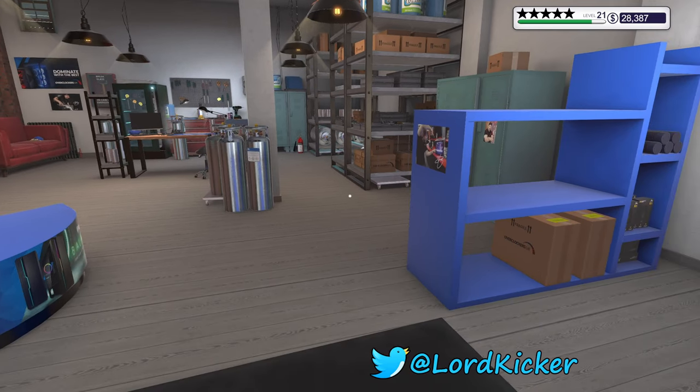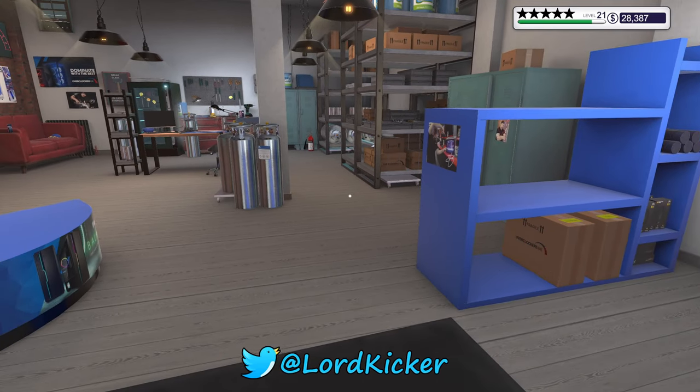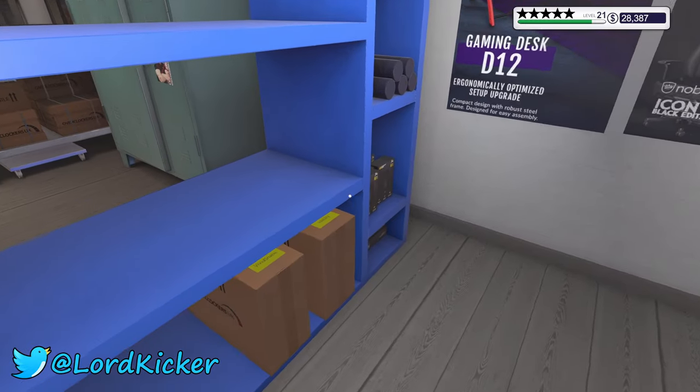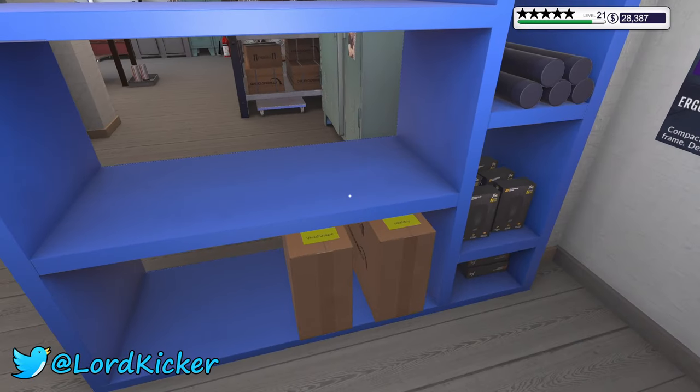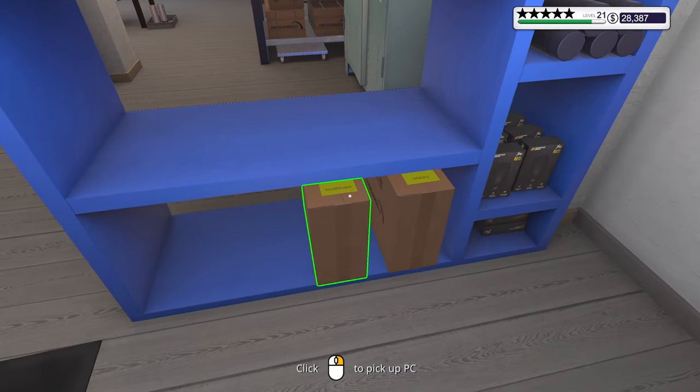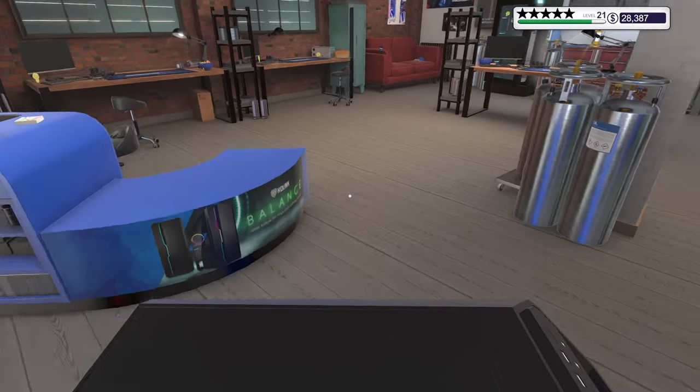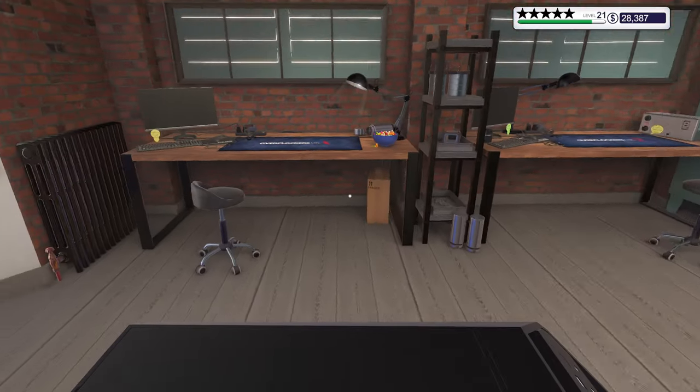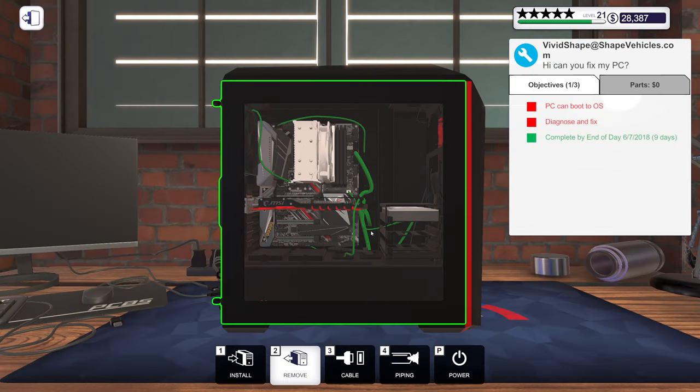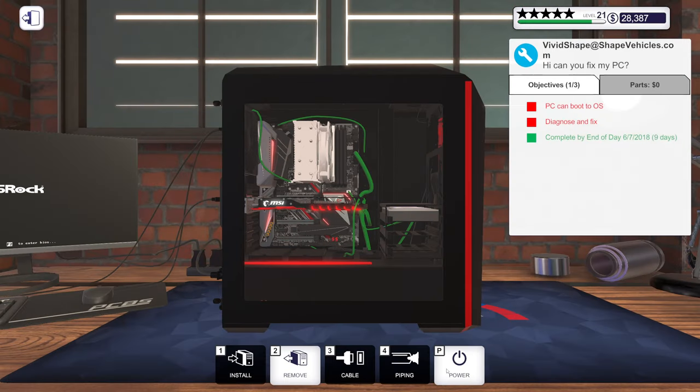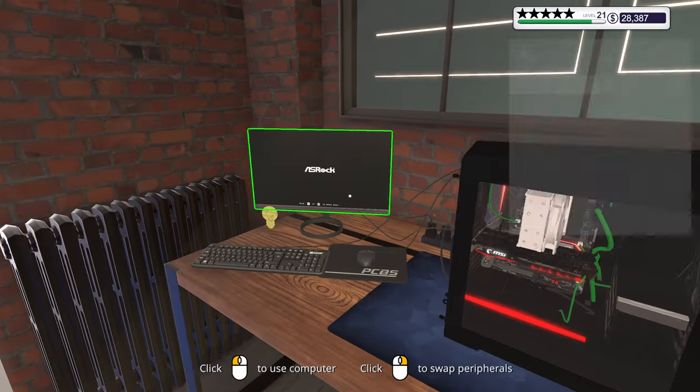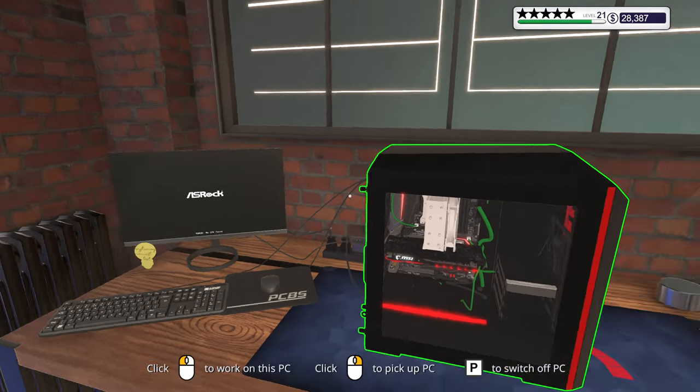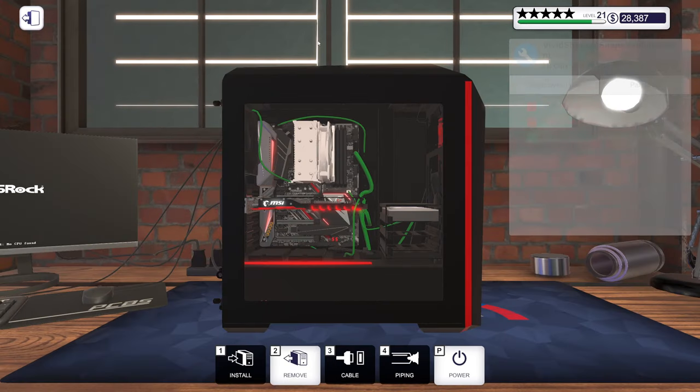Hello ladies and girls, this is Lord Kicker and welcome back to another episode of PC Building Simulator. All right, so let's check out this broken PC. Okay, so it does give me a picture, so it is the CPU.